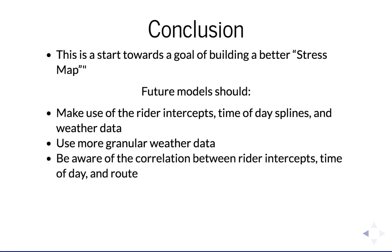Those are the major findings in my work, and I hope it eventually leads to building the actual improved stress map. Doing this work was a huge learning experience, and I'm honored to be able to tell you a little bit about it. Thank you.